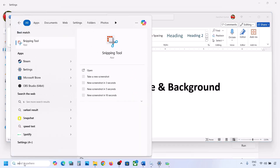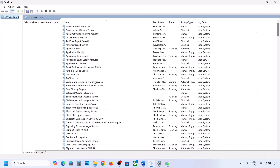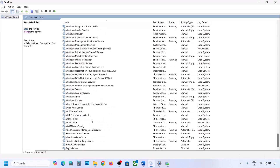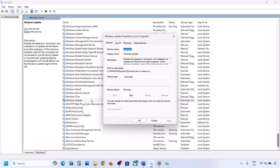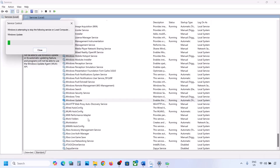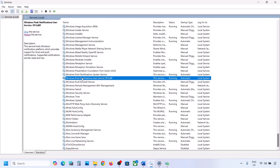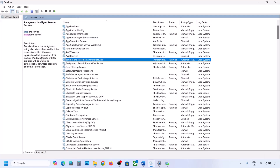If still not working, restart the Windows Update and Background Intelligent Transfer Service. Type 'services' in the Windows search box and go to Services. Find Windows Update in the list, double click on it, set it to Automatic, click Apply, click Start if highlighted, then click OK. With Windows Update selected, right-click and click Restart or Start.